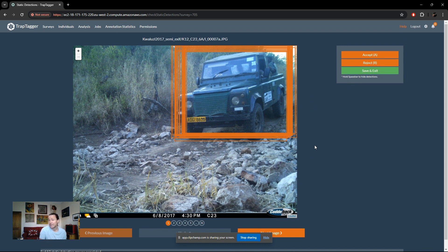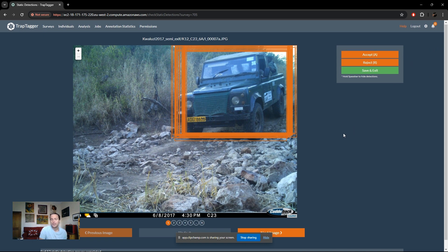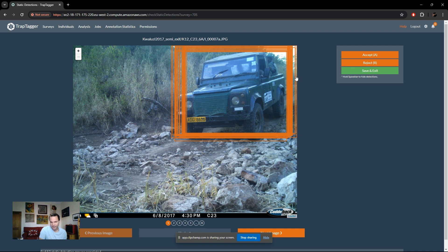Your options are very simple: you can either accept or reject each detection. Essentially, what's shown is a static detection at a particular camera occurring in a specific area, and all the matching bounding boxes from that static source are displayed together.